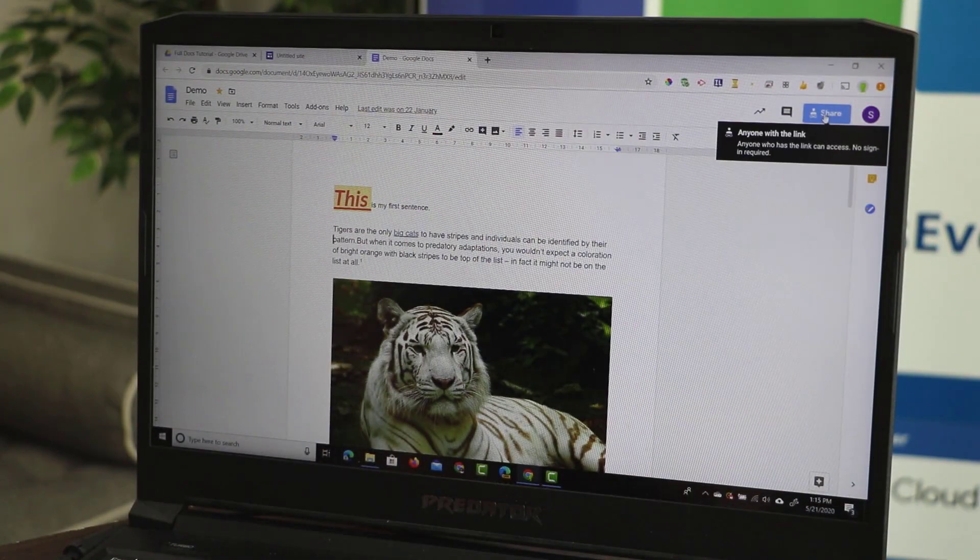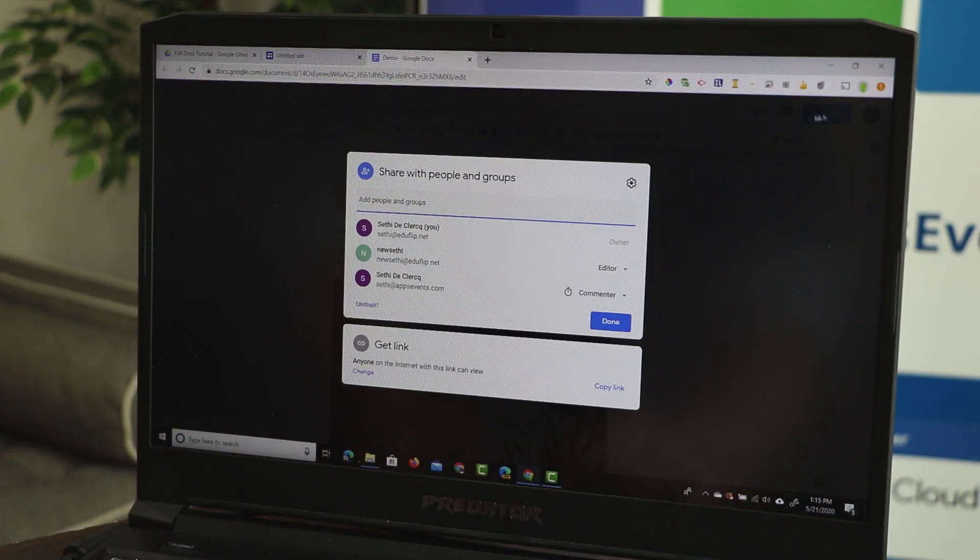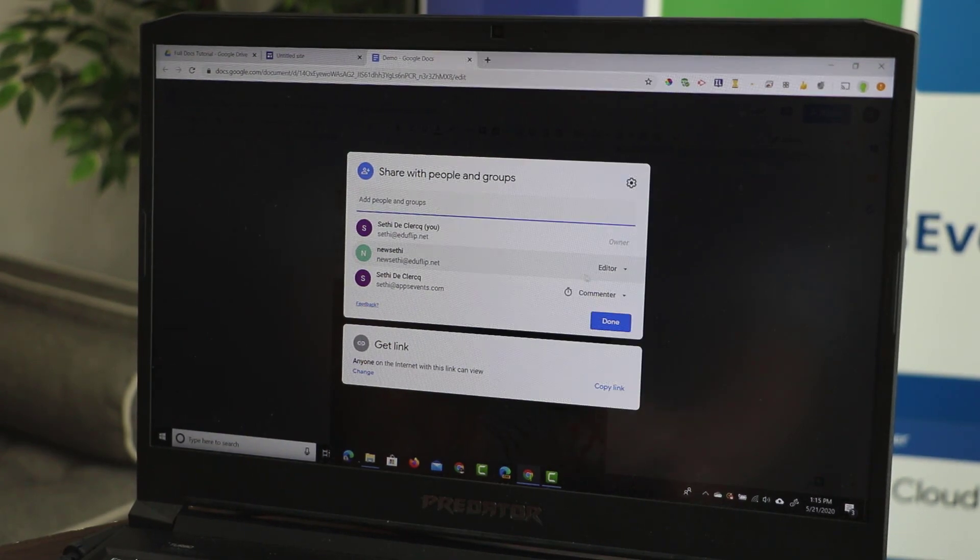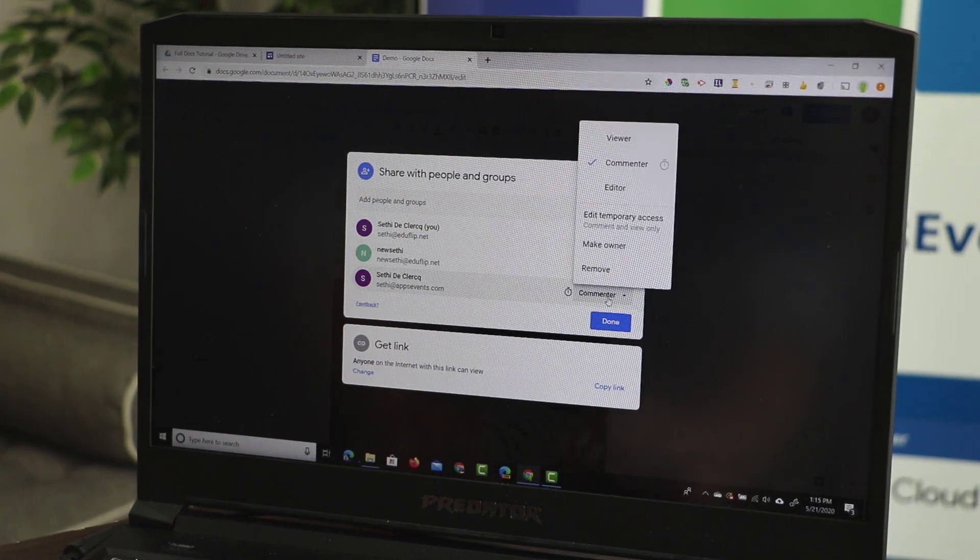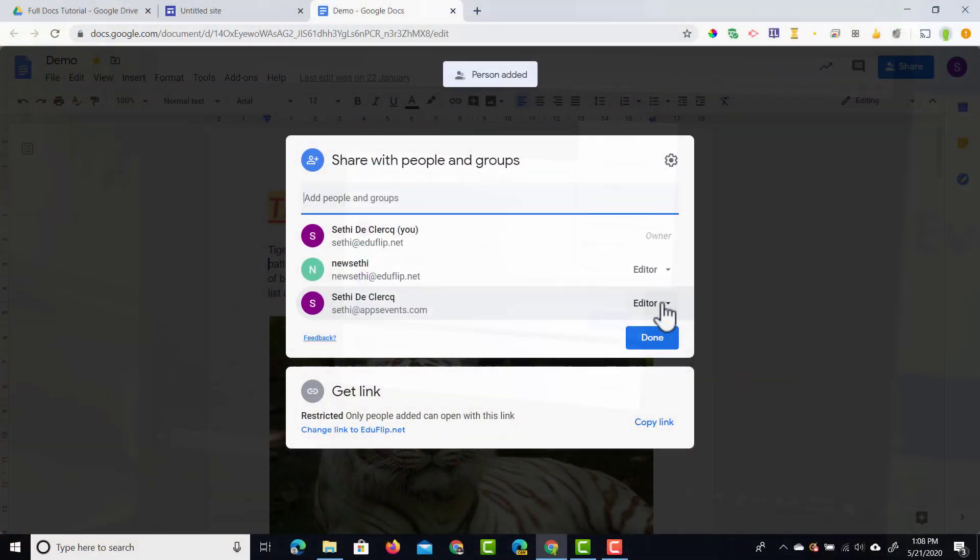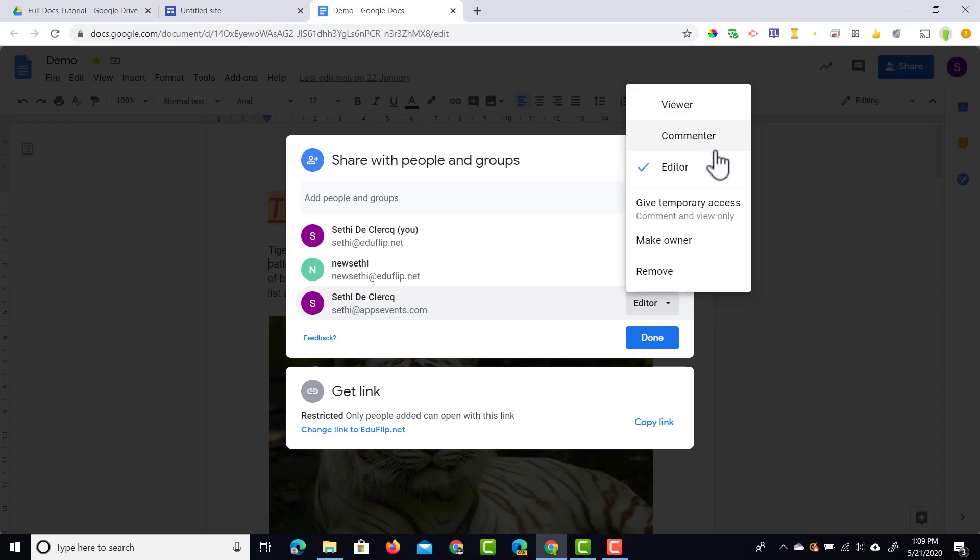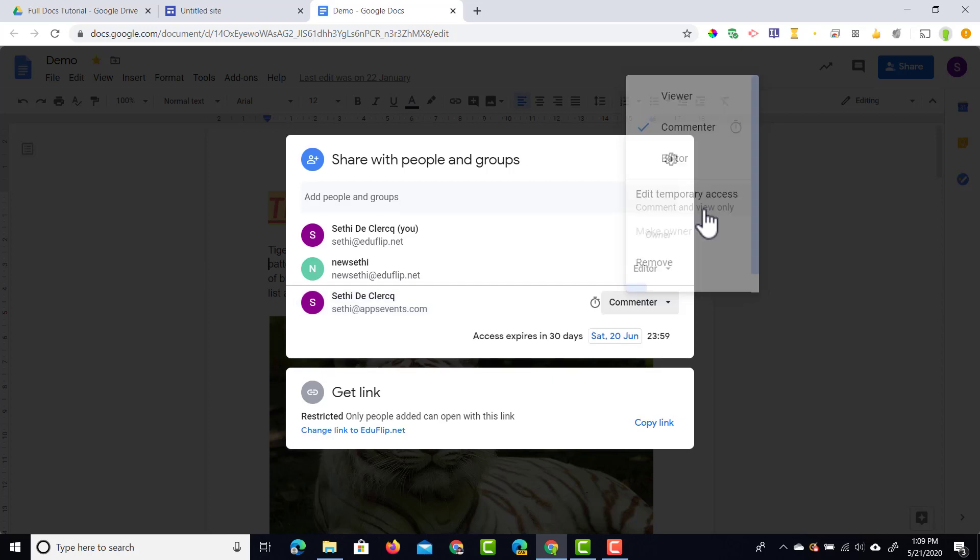Now there's one more thing we can do. When we go back to that sharing menu you can see that this person has now been added. I can now change the access this person has and I can even change it to be a temporary access. We can change it to viewer or commenter, but we have the additional option that says give temporary access. So I'm going to do that right now.